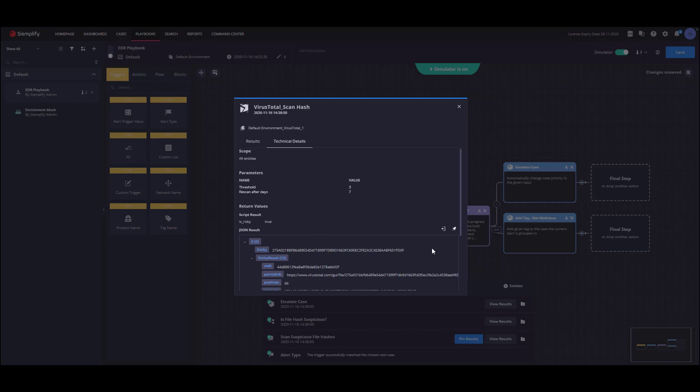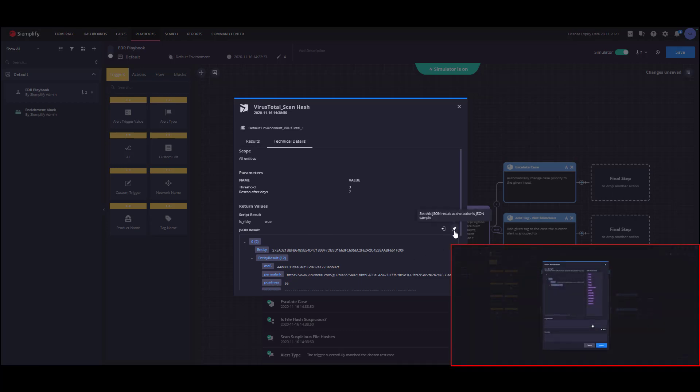The JSON result can be pinned from here and then be used with the expression builder to extract and manipulate specific information.